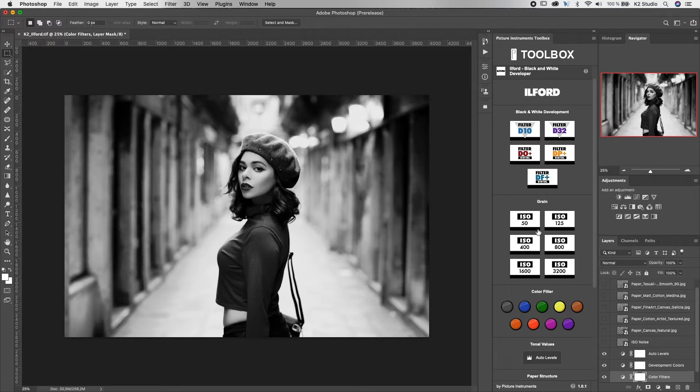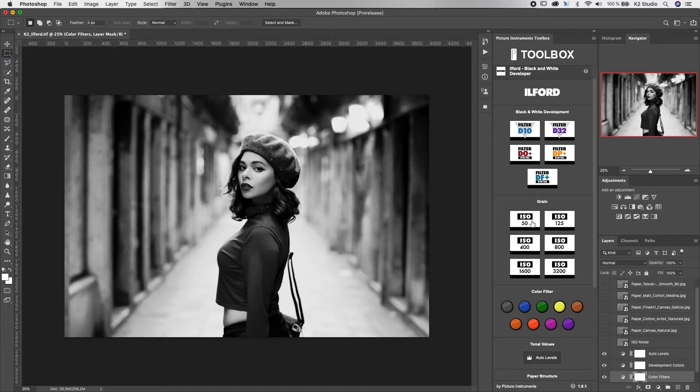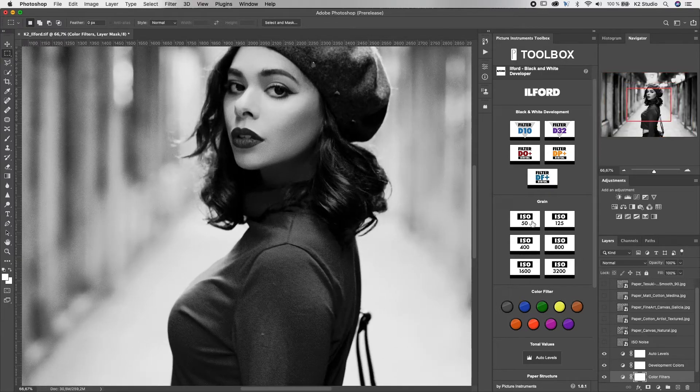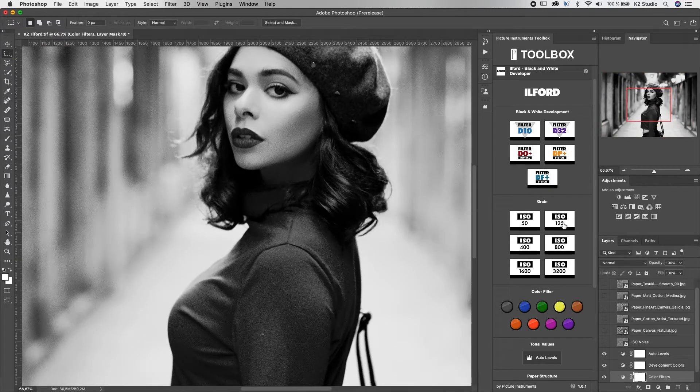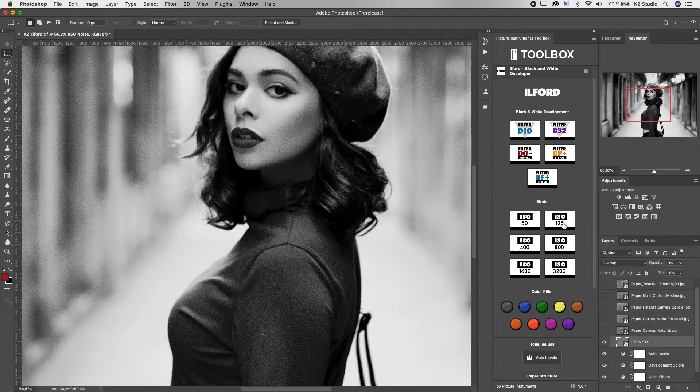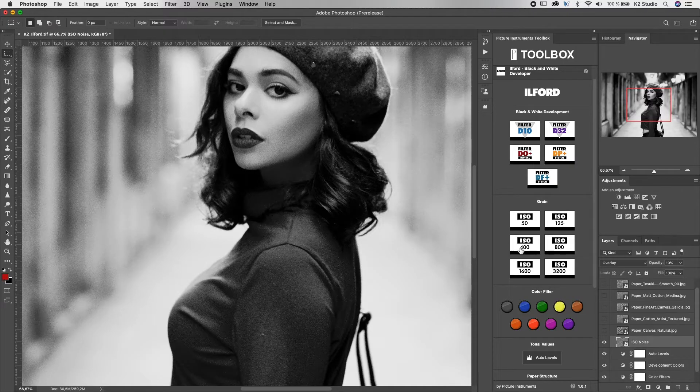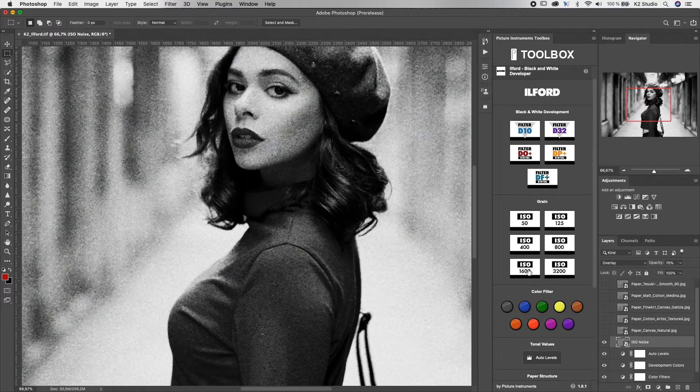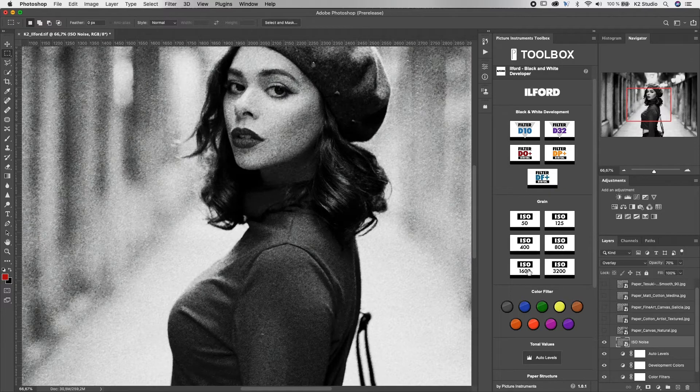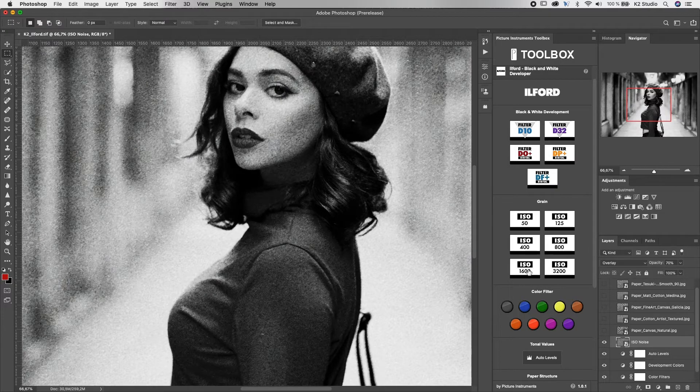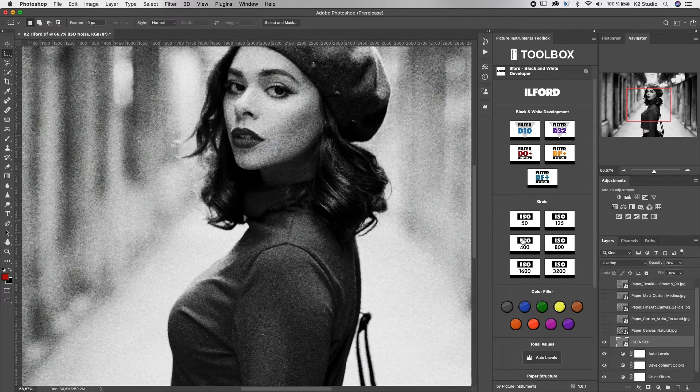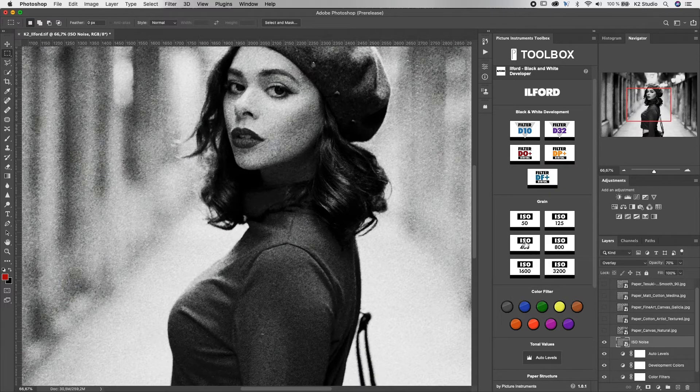This now we can combine with the grain. On a 50 ISO, we got no grain in the image at all. If we add 125, 400, or even go up to 1600, you see how the natural grain from an analog film will transfer to our image. I would personally set here to an ISO 400.